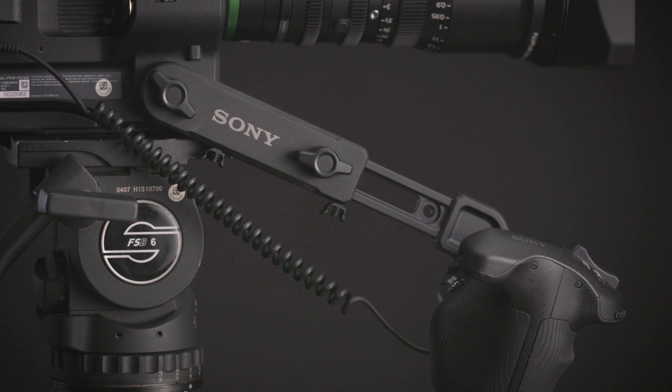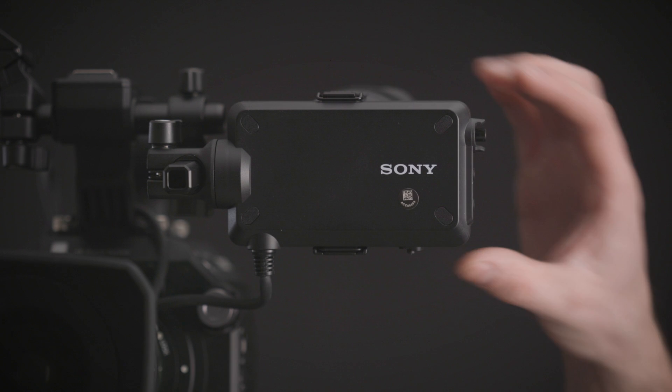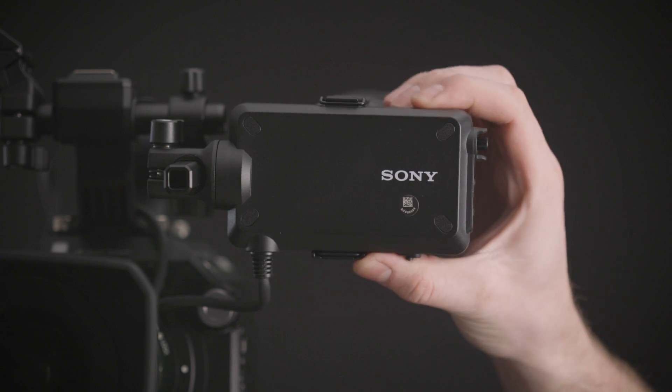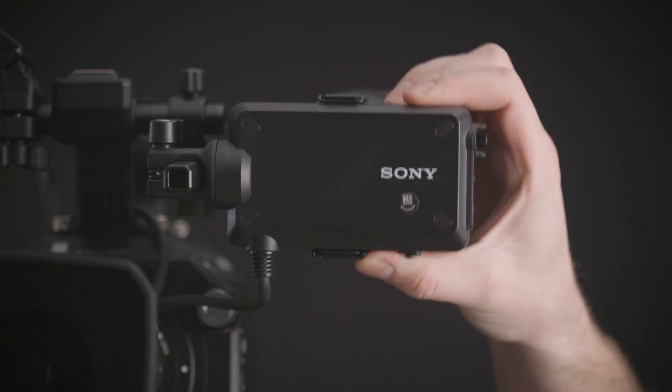Staying on making things easier, they also updated the eyepiece support to now have a square tube to stop it from rotating under the weight of the LCD and the viewfinder.